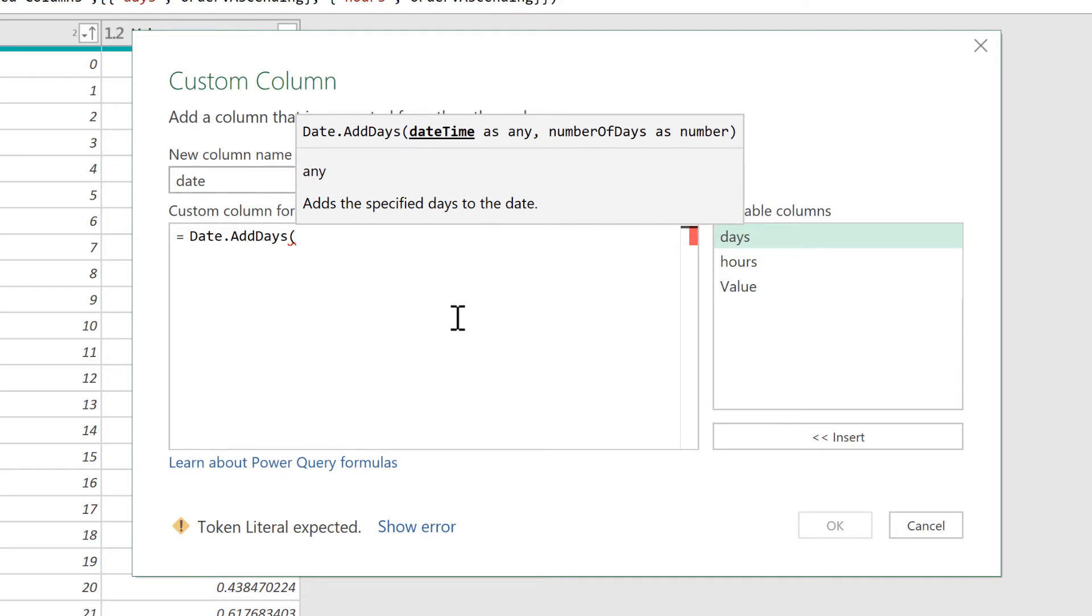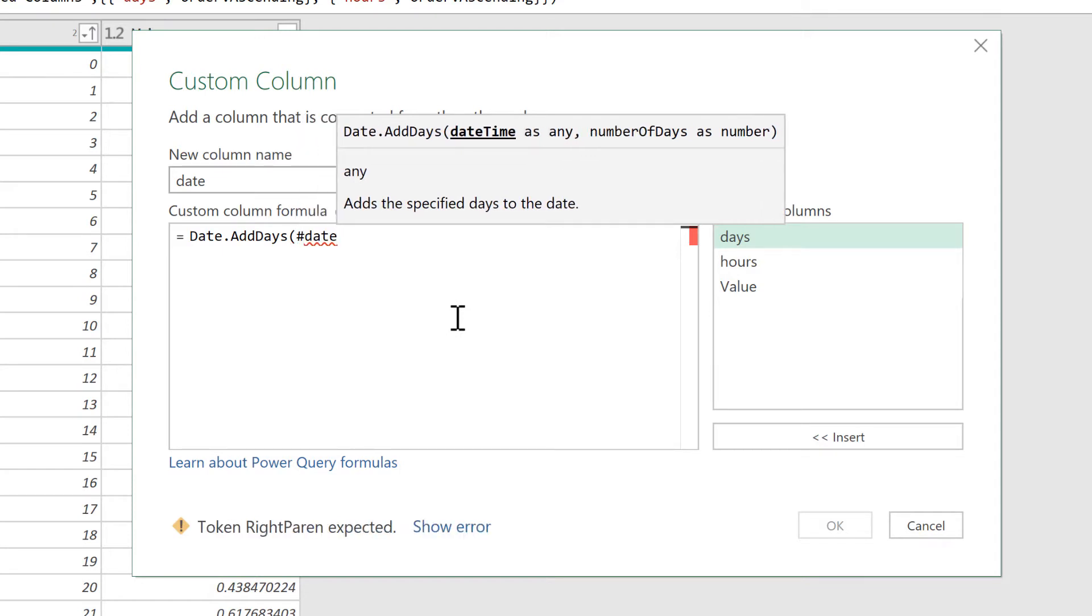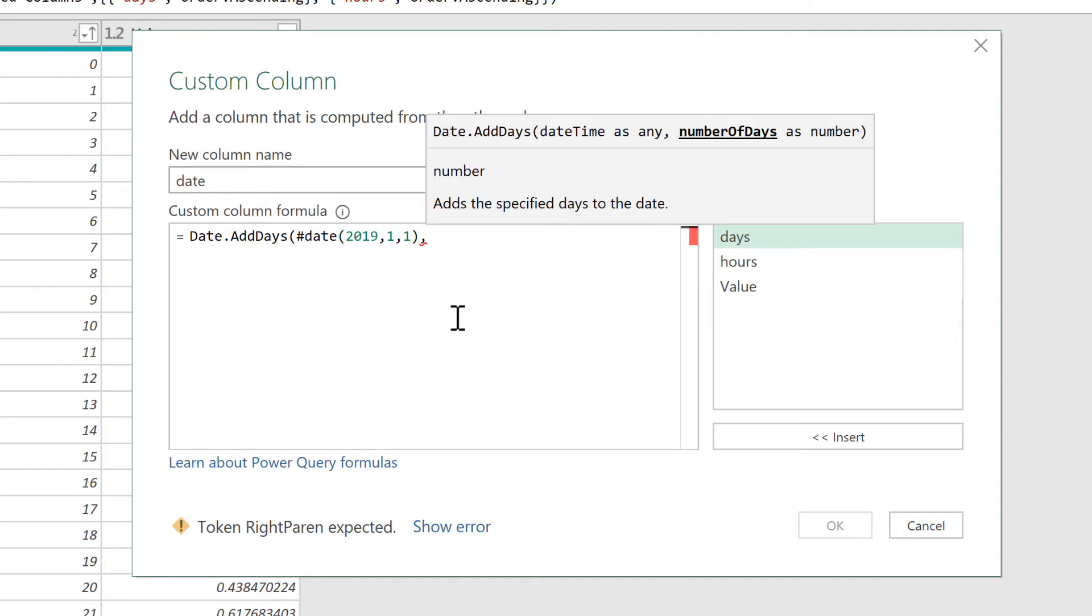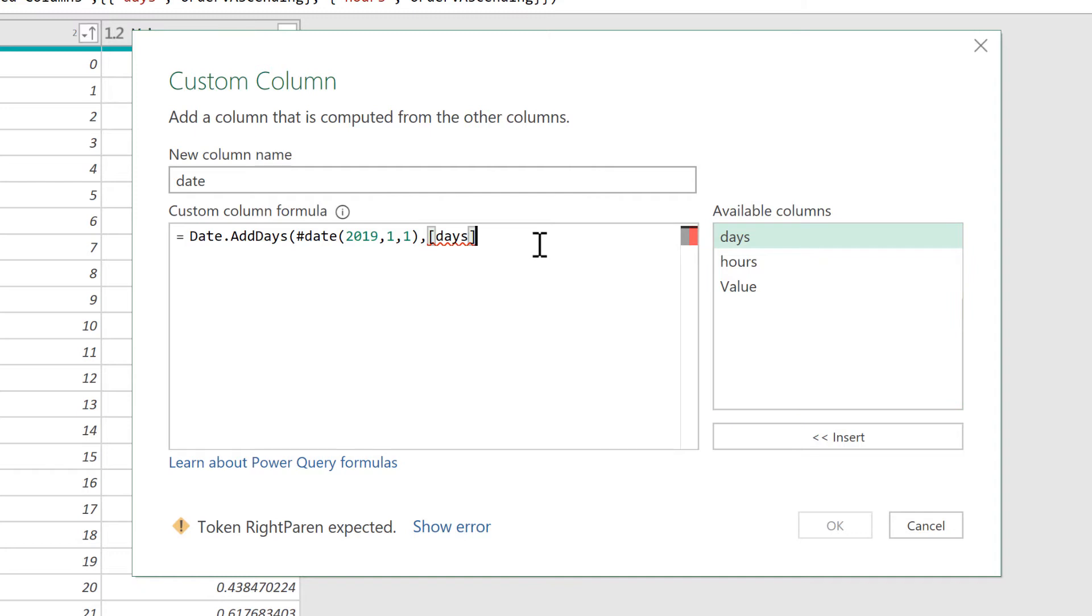So I'll make the start date by doing hash, date, open brackets, then the year and the month and the day. So I'll be starting on the 1st of January 2019. Then I need to put in the number of days that I want to add on to this. And that is going to be the days column, which has the numbers going from 1 to 365.